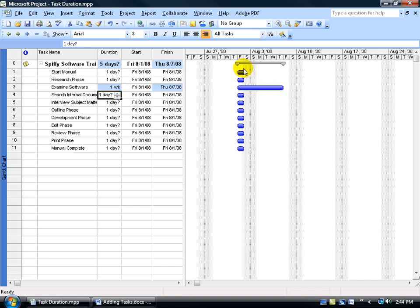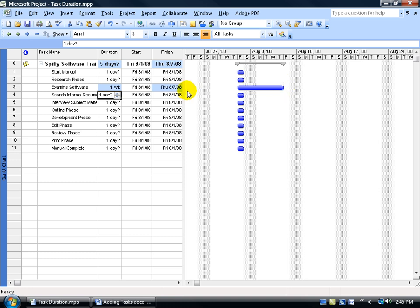You can see up in the Gantt chart, it's got its starter marker here for the project summary saying basically every task that you see lined up here starts on the same day. But there's only one task where the ending marker's at that ends on August the 7th. You can see it right there, August the 7th.